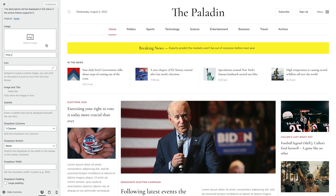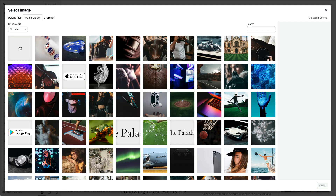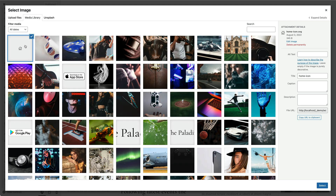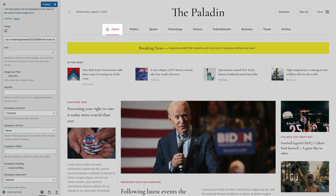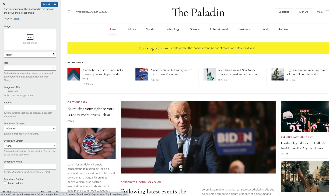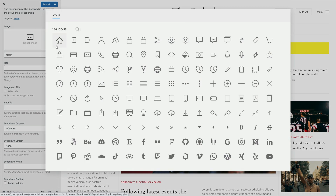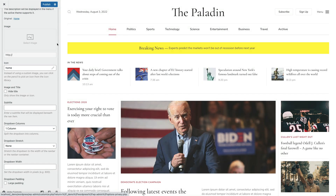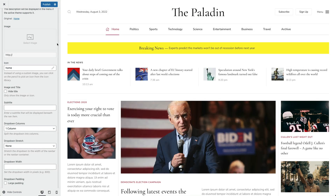Here you can select your menu item image. Instead of using a custom image, you can also select an icon from the icon library. Optionally, hide the title and only show the image or icon.